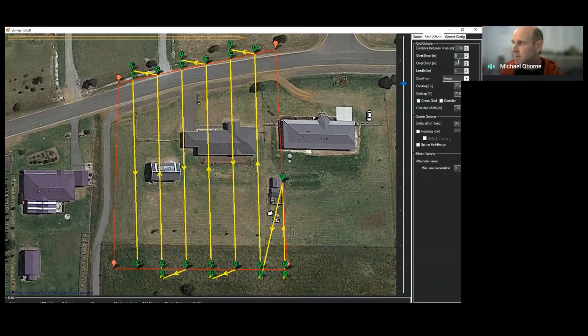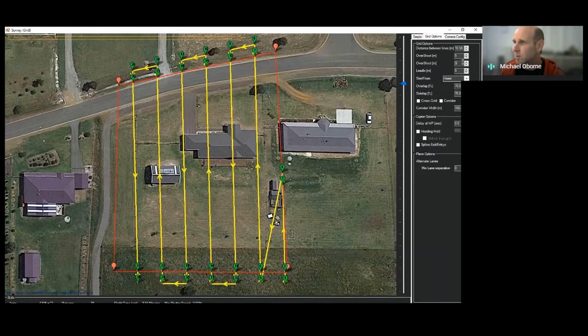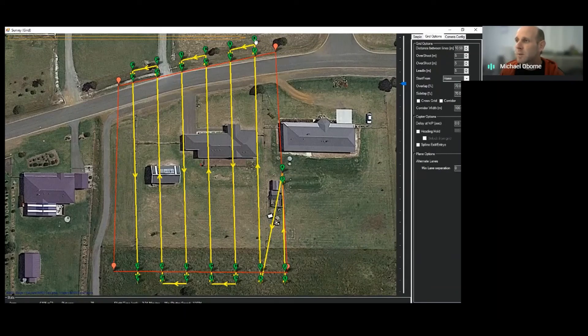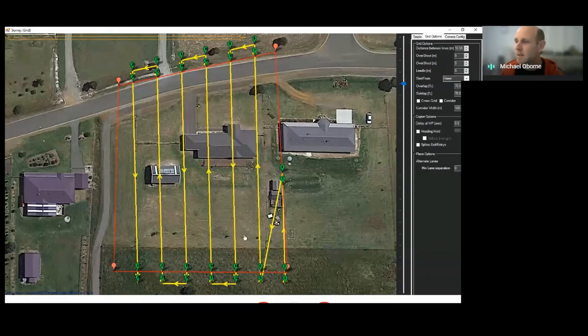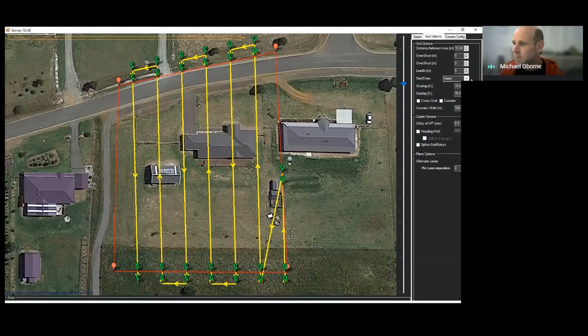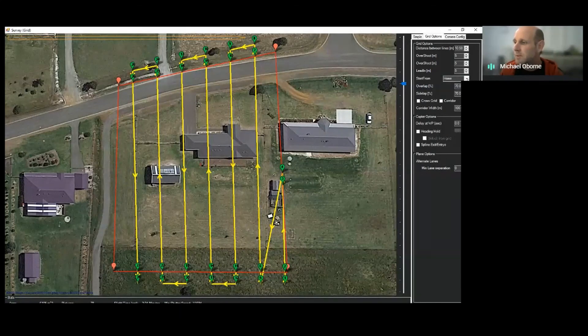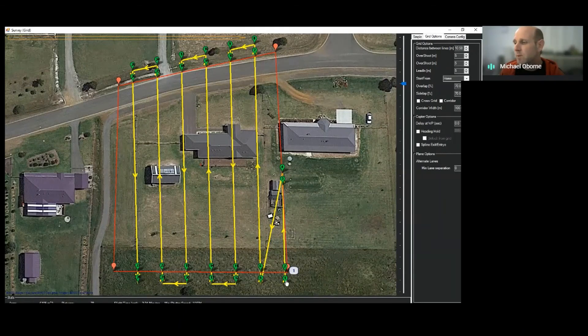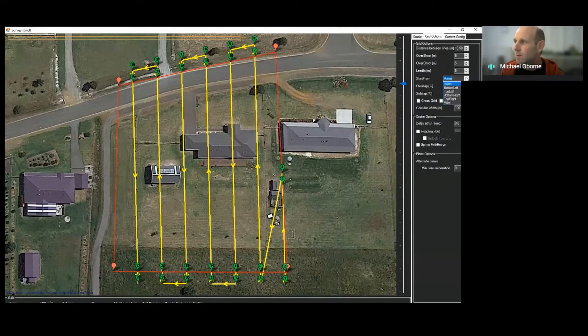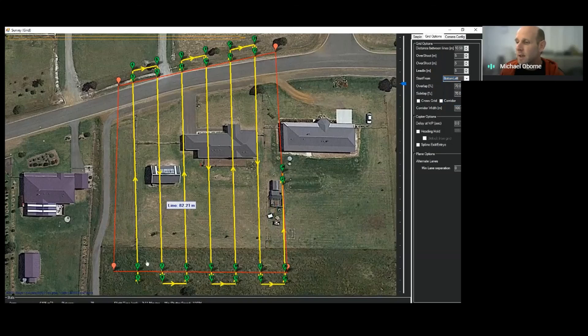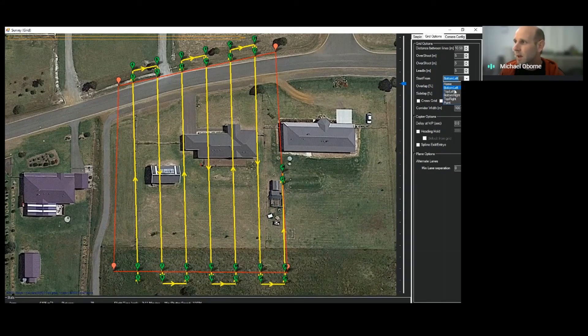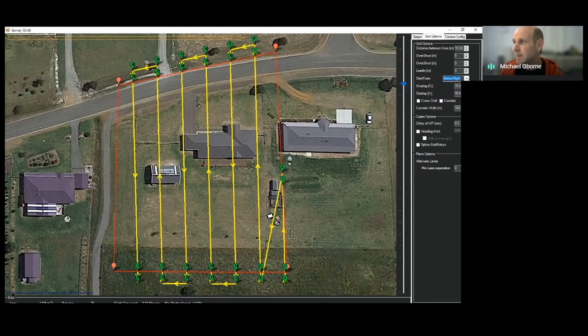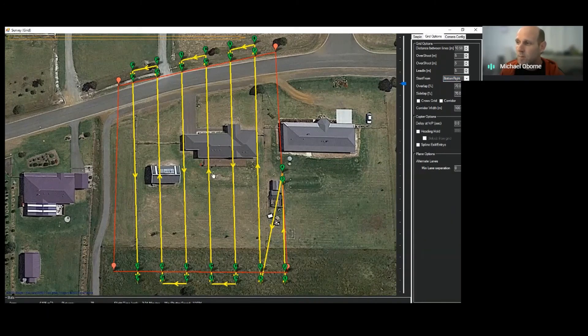So what I'll do just for this is I'm going to just stick five meters for them all. So now the next thing is start from home. So at the moment, if you have a look, waypoint one is down the bottom right hand corner of the screen. So what I'll do is I'm going to change the start from to say bottom left. And now you'll notice that the number one is over in the bottom left. Top left again, left. Bottom right is the same as home.